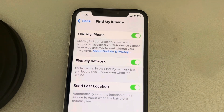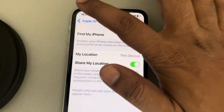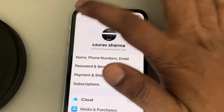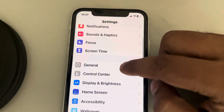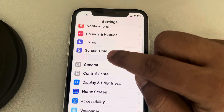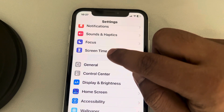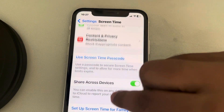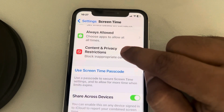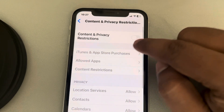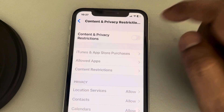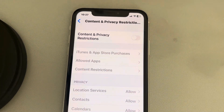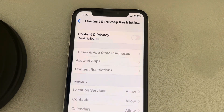Now for the next method, go to the Settings home page again, scroll down and find Screen Time, tap on it, scroll down and find Content and Privacy Restrictions, tap on it, and make sure it is turned off. If it is on, turn it off and try again — there may be some content restrictions creating this issue.